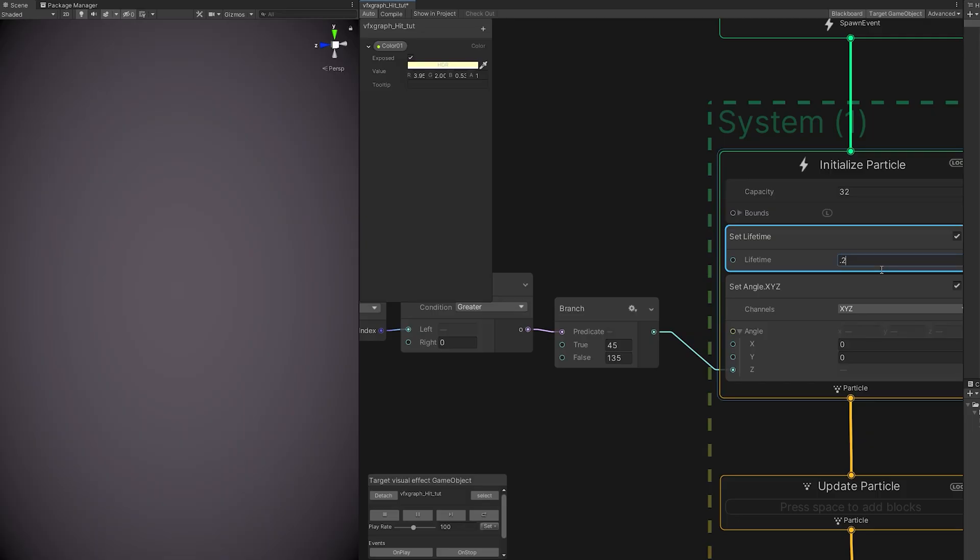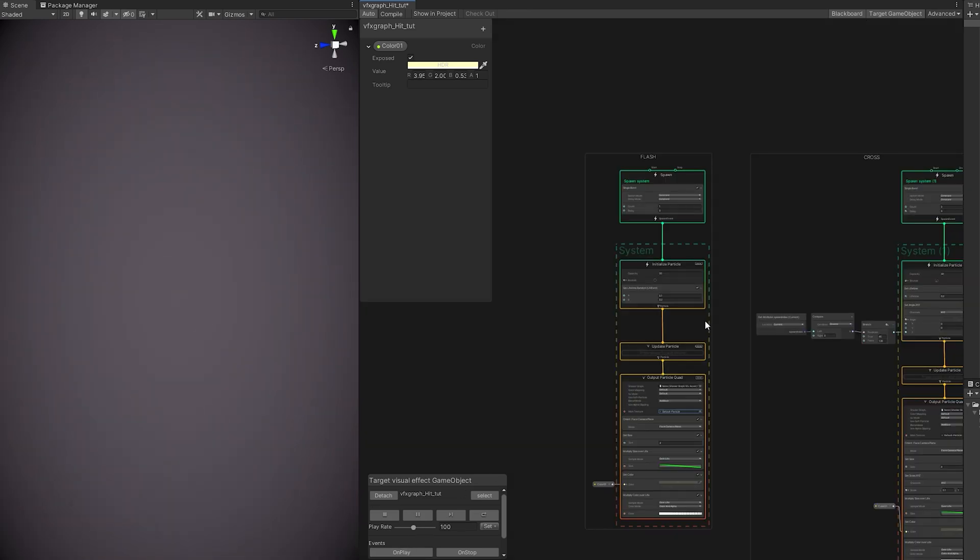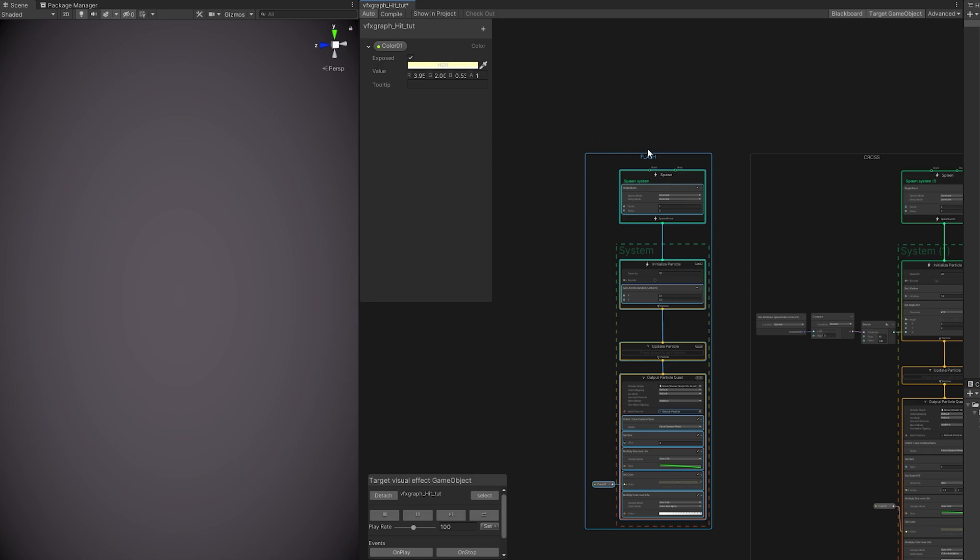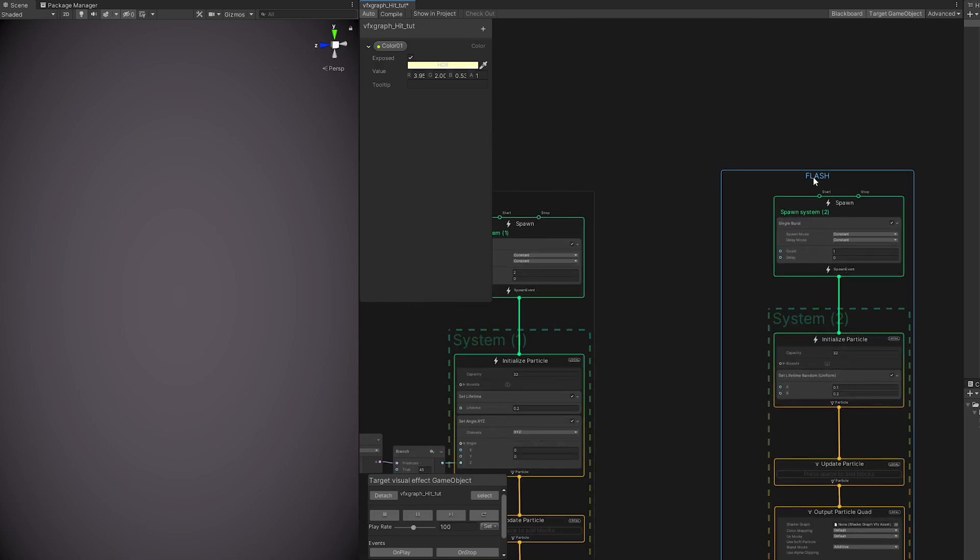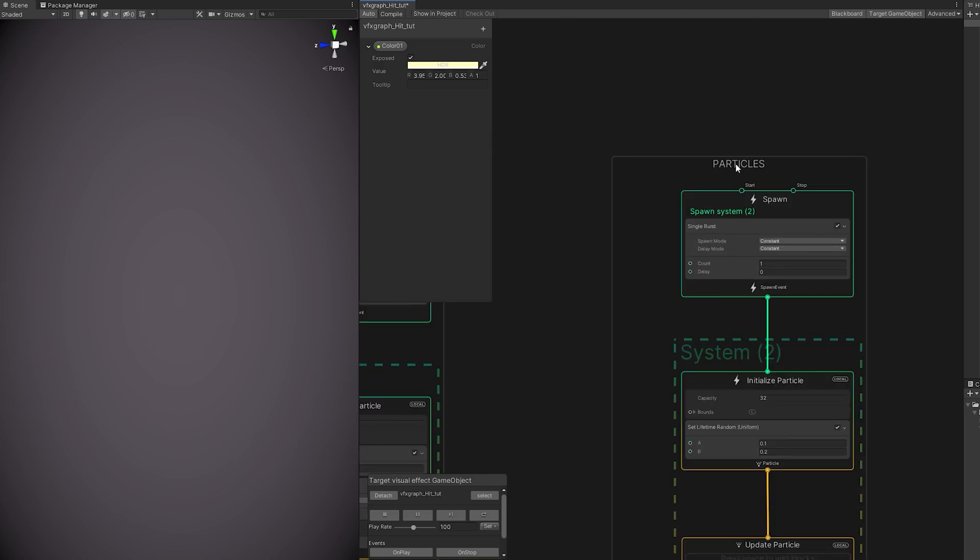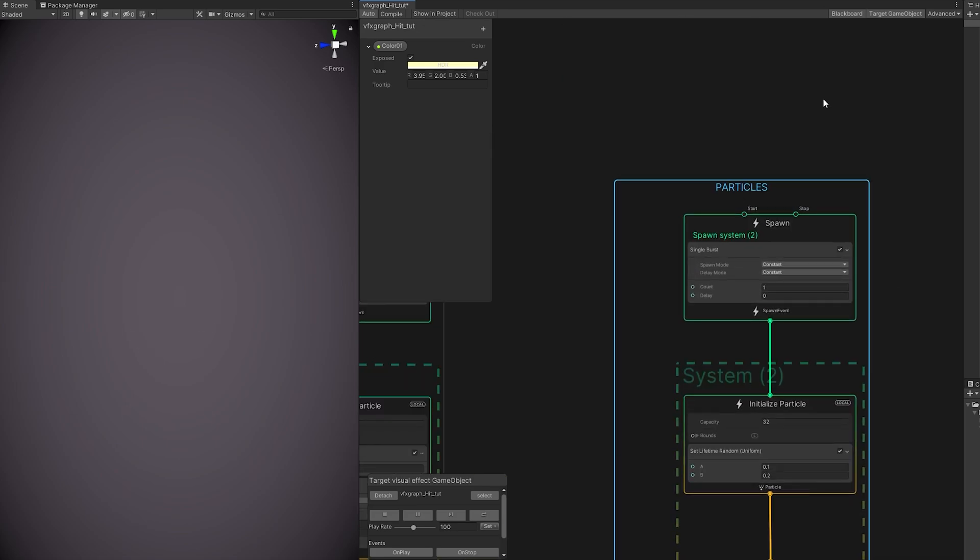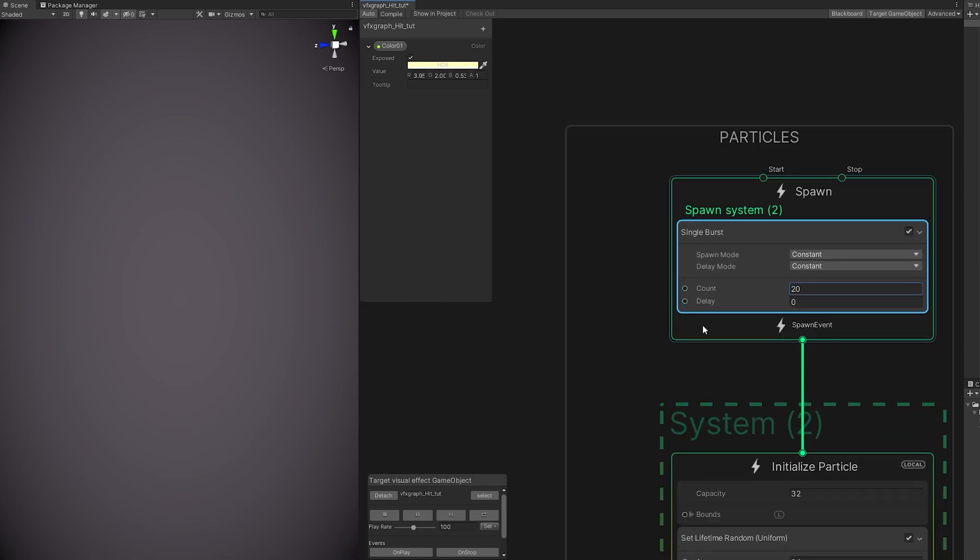And that's our second element. We have a flash and then a cross. So let's add a few particles, a few sparks. We can copy the flash particle system. Rename it to particles with a count of 20, more or less.